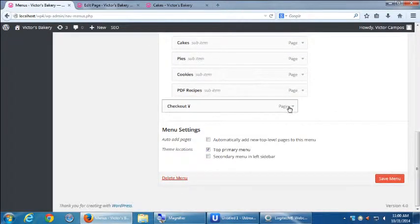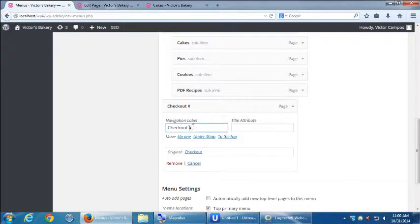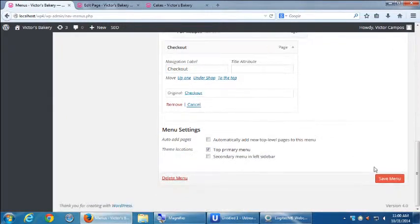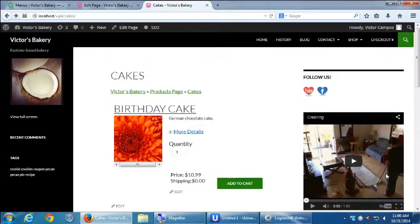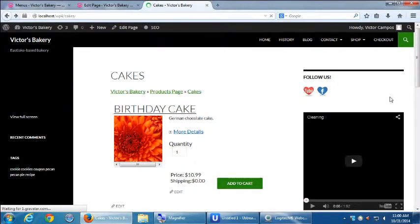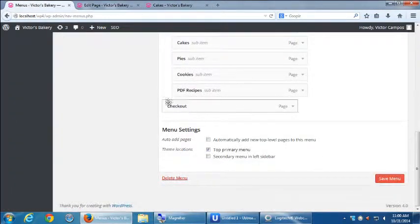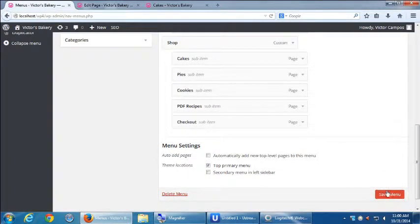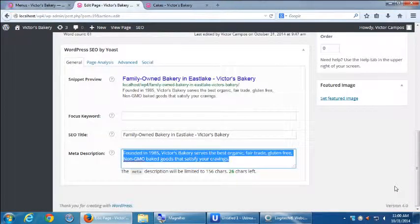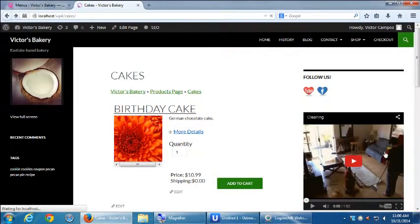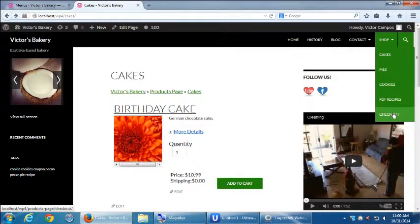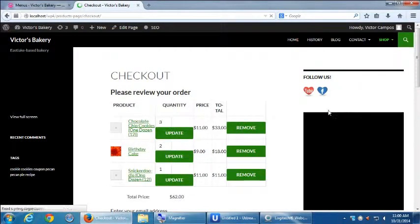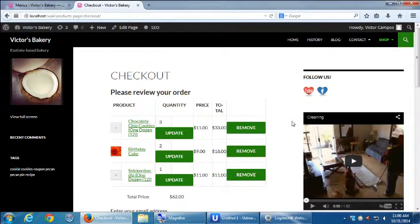Alright, so anyway, we've got that set up now. I'm going to keep it as a sub-item actually — Shop > Checkout. So let's go look at our checkout page, and now we deal with the whole issue of making the checkout work. Now we're going to finish up the checkout setup.